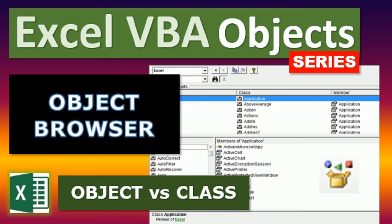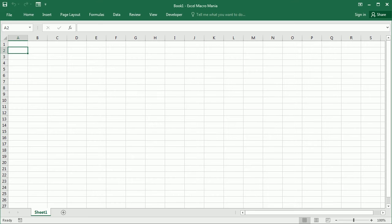Hello and welcome to the Excel VBA object series. In this video we will navigate the object browser and learn how to use it. We will also see how to use the automatic list while coding.